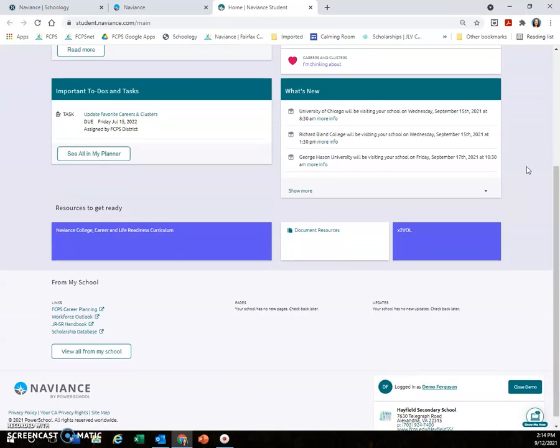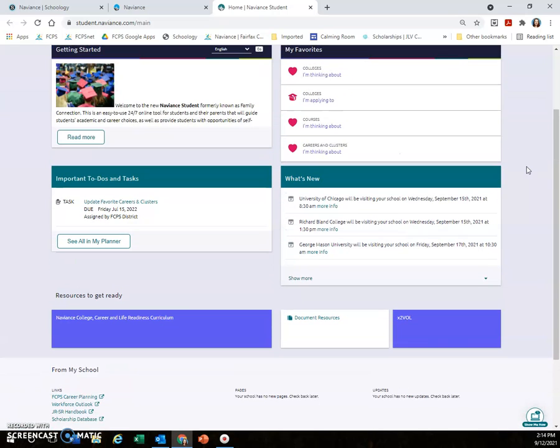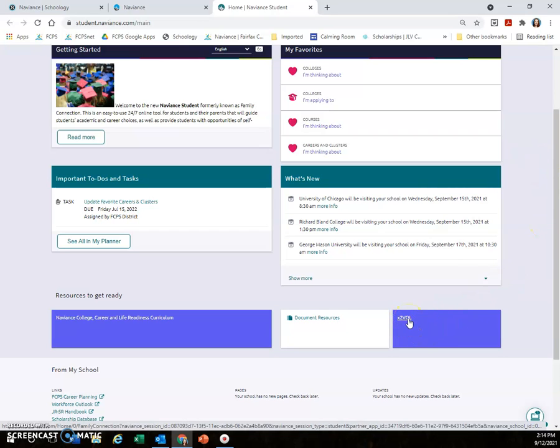You'll notice there are lots of things on this main page. One thing I wanted to show you is X2VOL. Seniors should be very familiar with it by now, but X2VOL is where you can both view volunteer opportunities and log the volunteer hours you've been doing. X2VOL is a great way to get involved and make our community a better place.